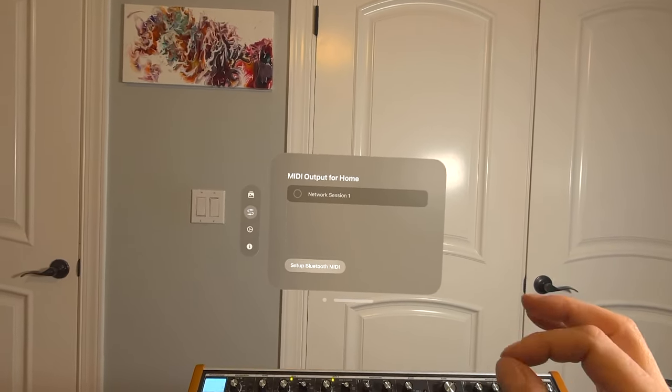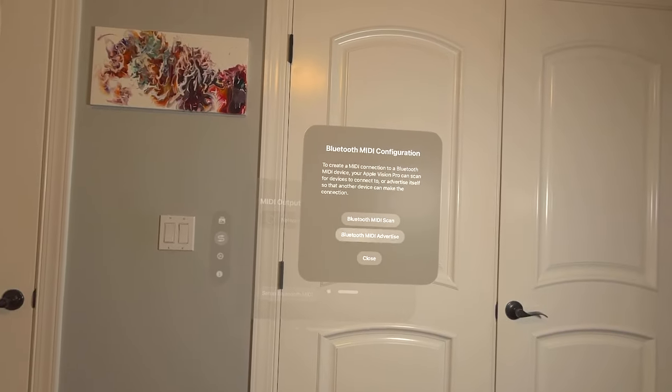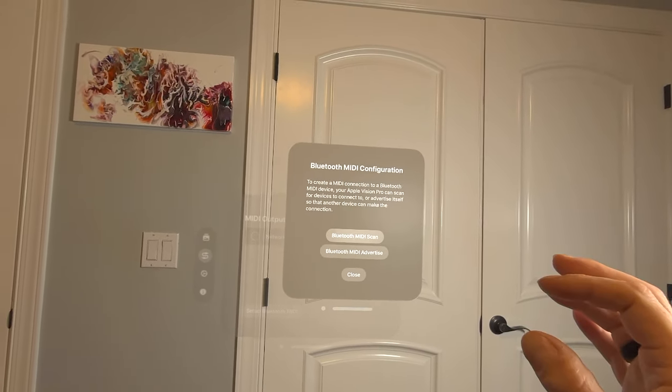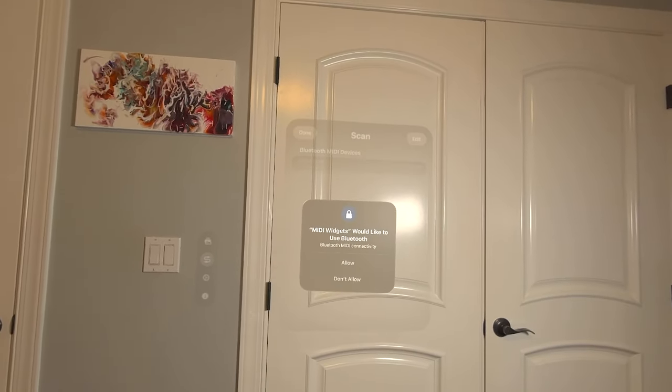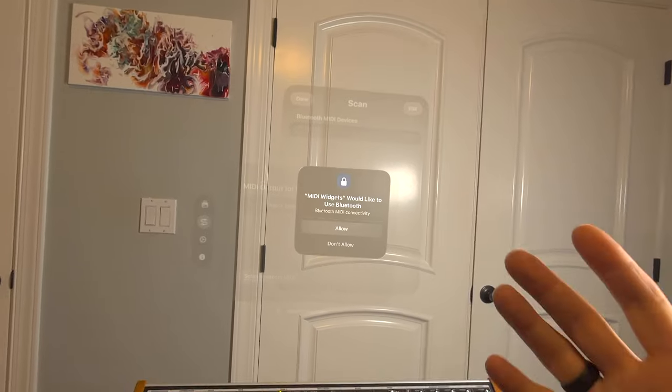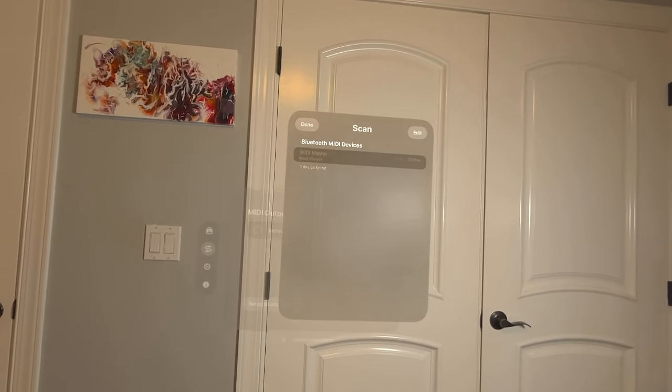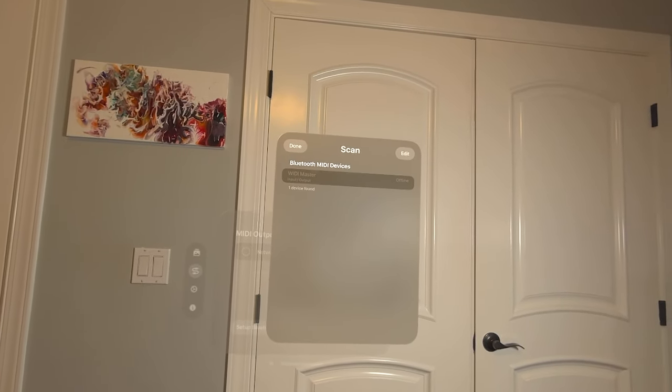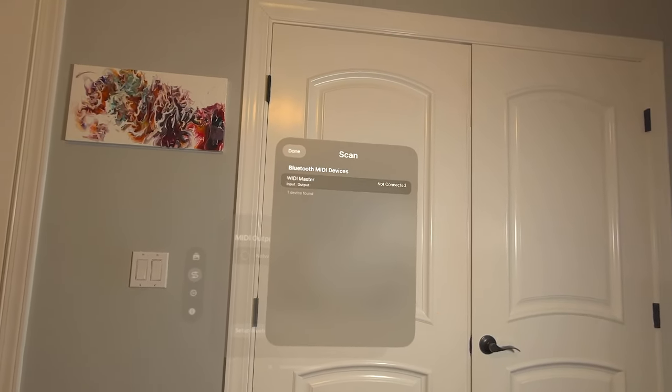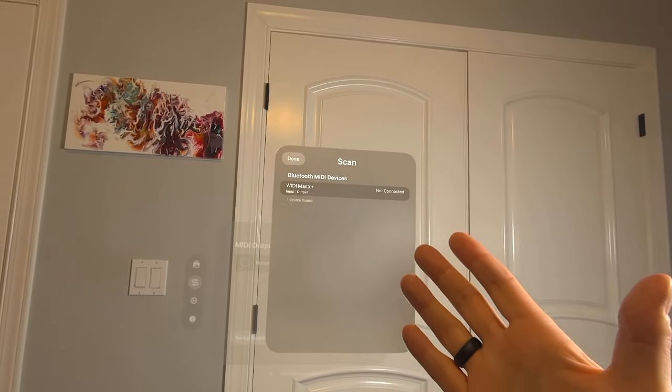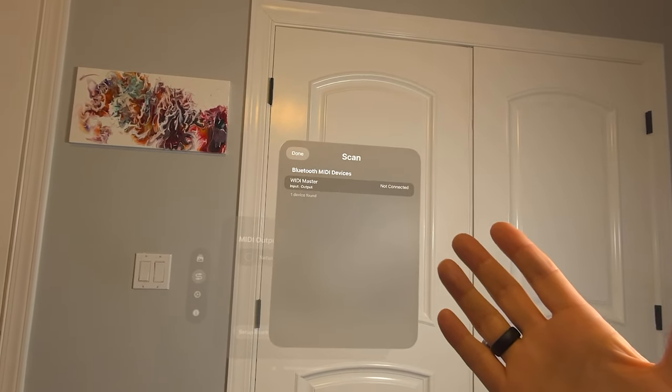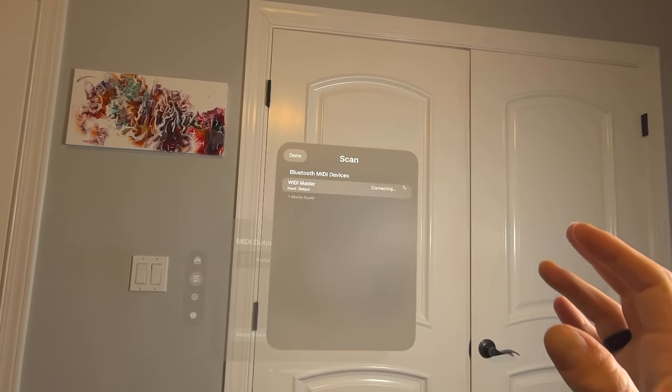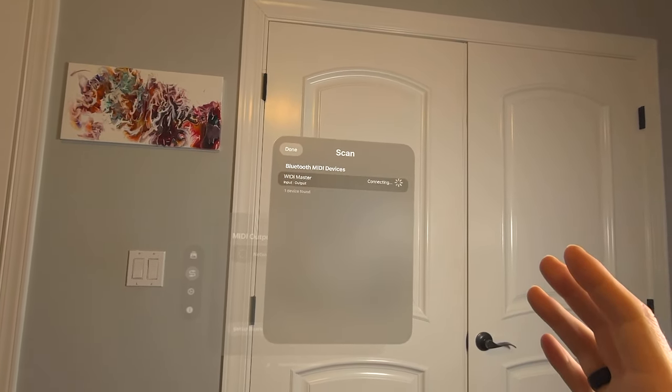Then go into Setup Bluetooth MIDI inside MIDI Widgets, do a scan for Bluetooth MIDI devices and give permission to do so. And you will see that the Widimaster appears, but we're not connected to it yet. Let's connect to it.